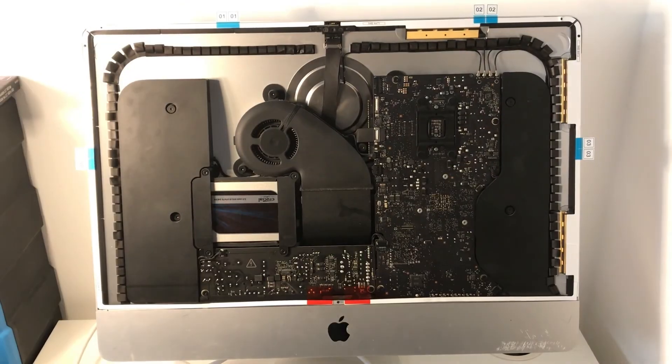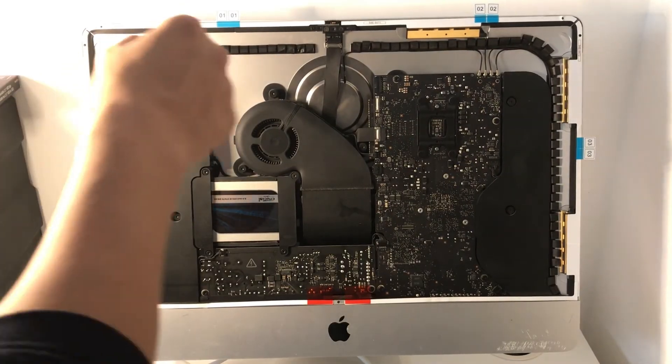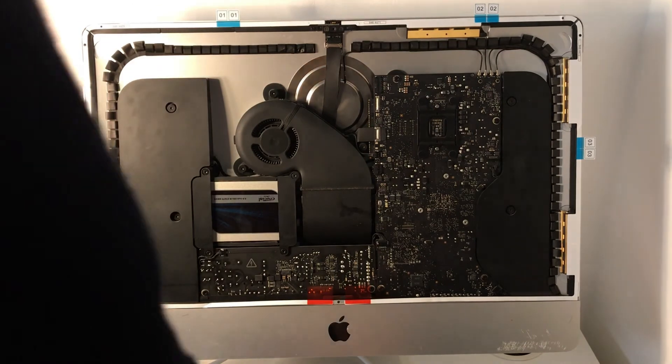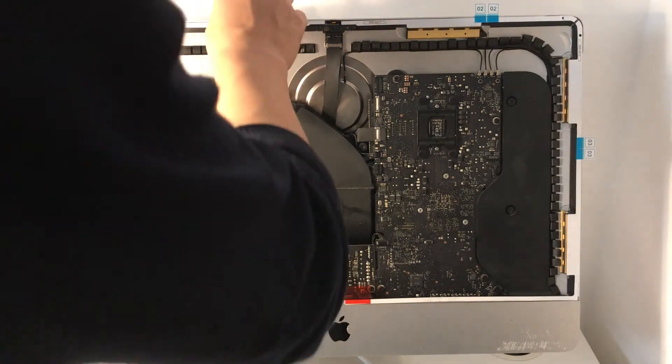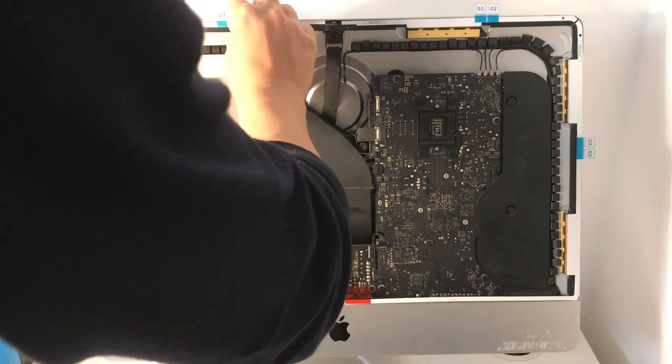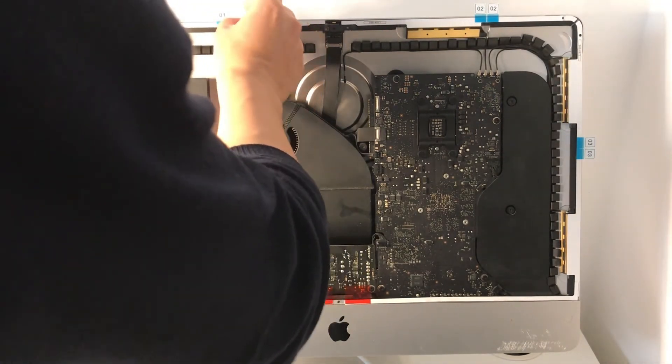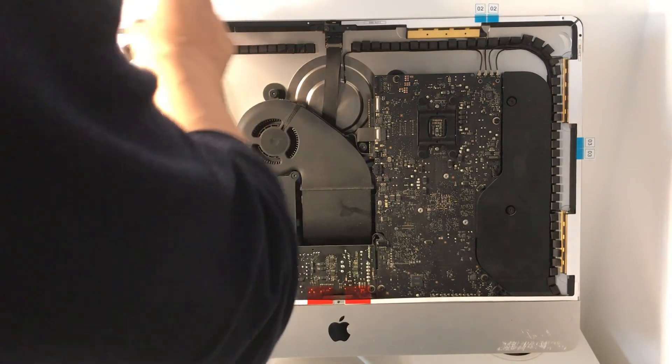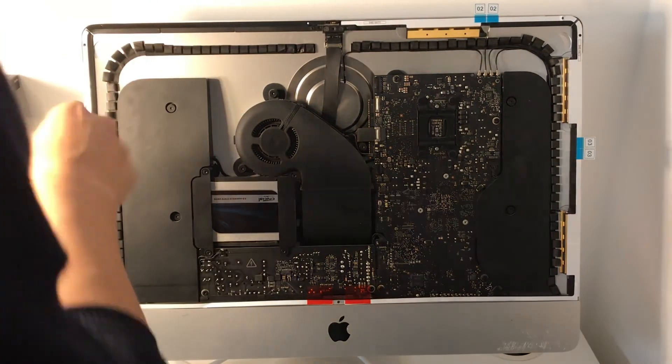So once all the stickers are in, we just remove the adhesives like so.